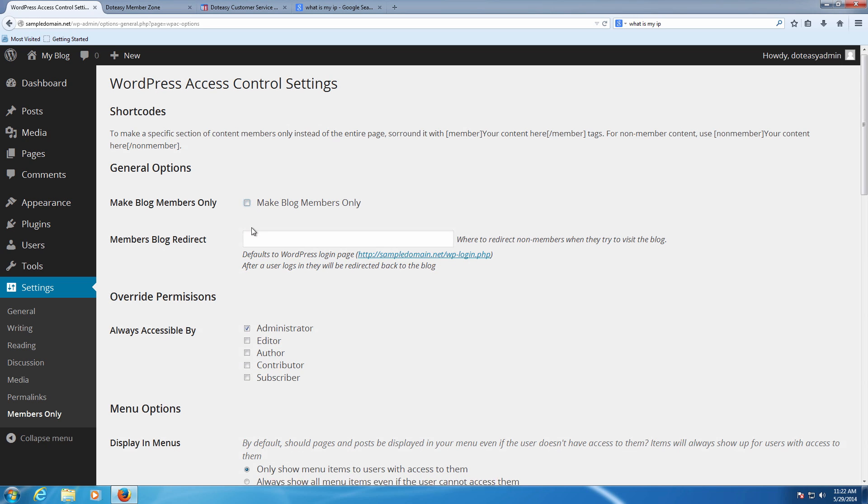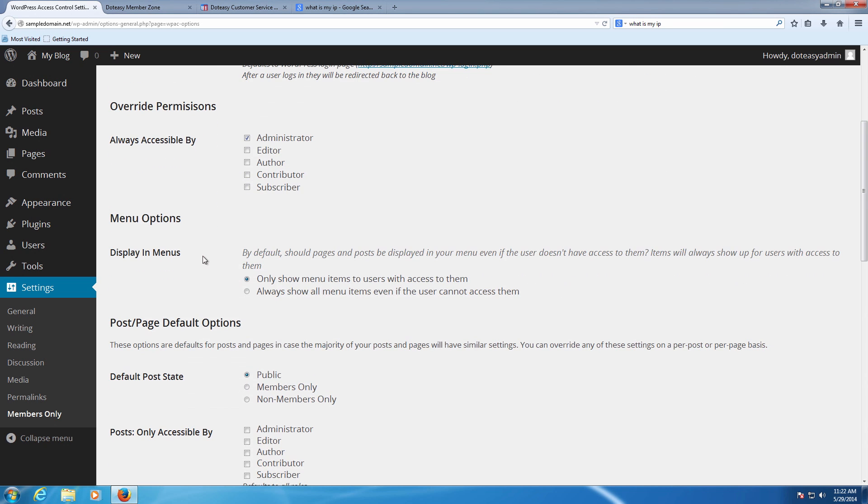So we're going to leave those two blank in this case where it says override permissions. These are some default permissions set in place by WordPress to see what users can do what. In this case here, administrator you always want to leave check marked. This is actually the account you're logged into right now and you want to make sure you have full access to everything as the administrator.